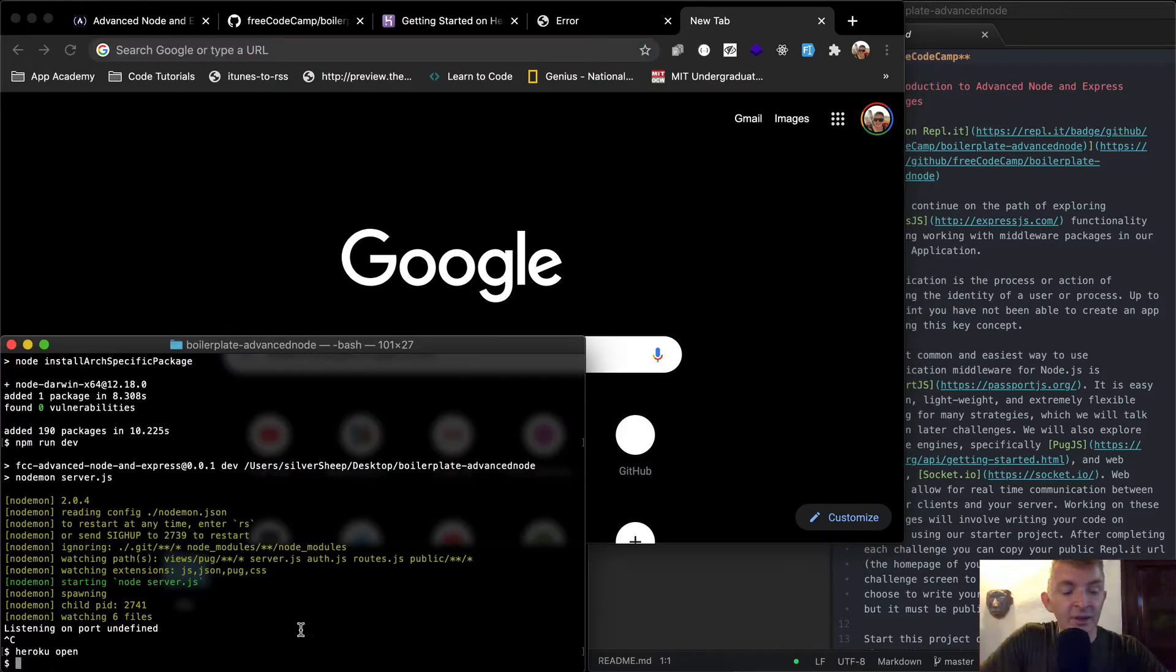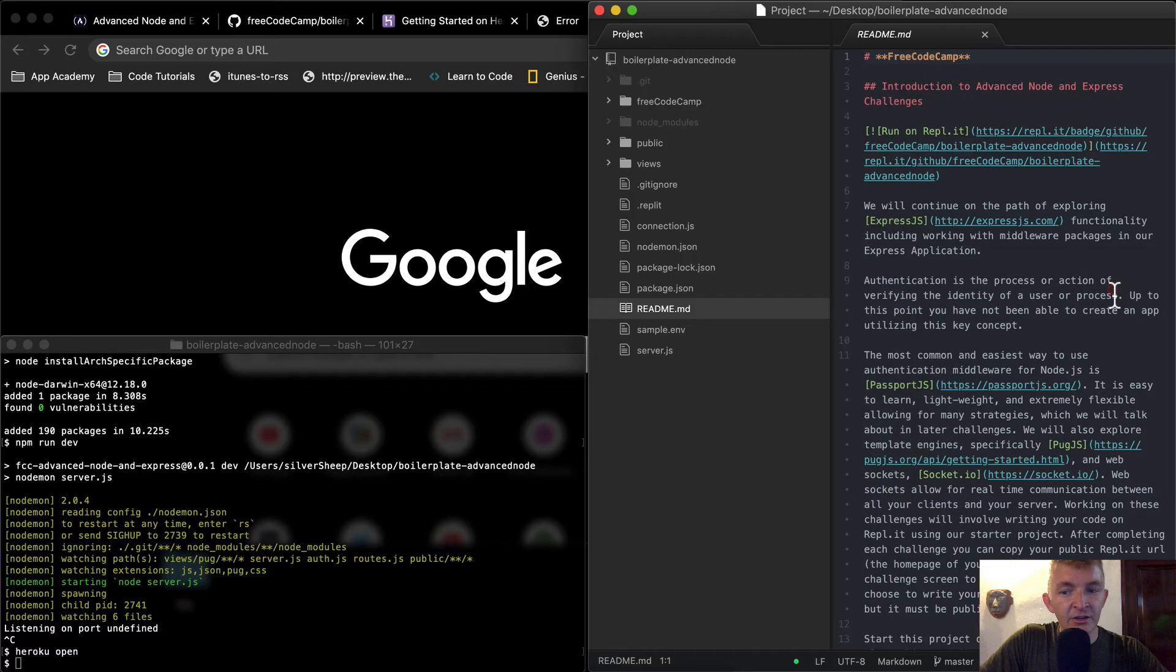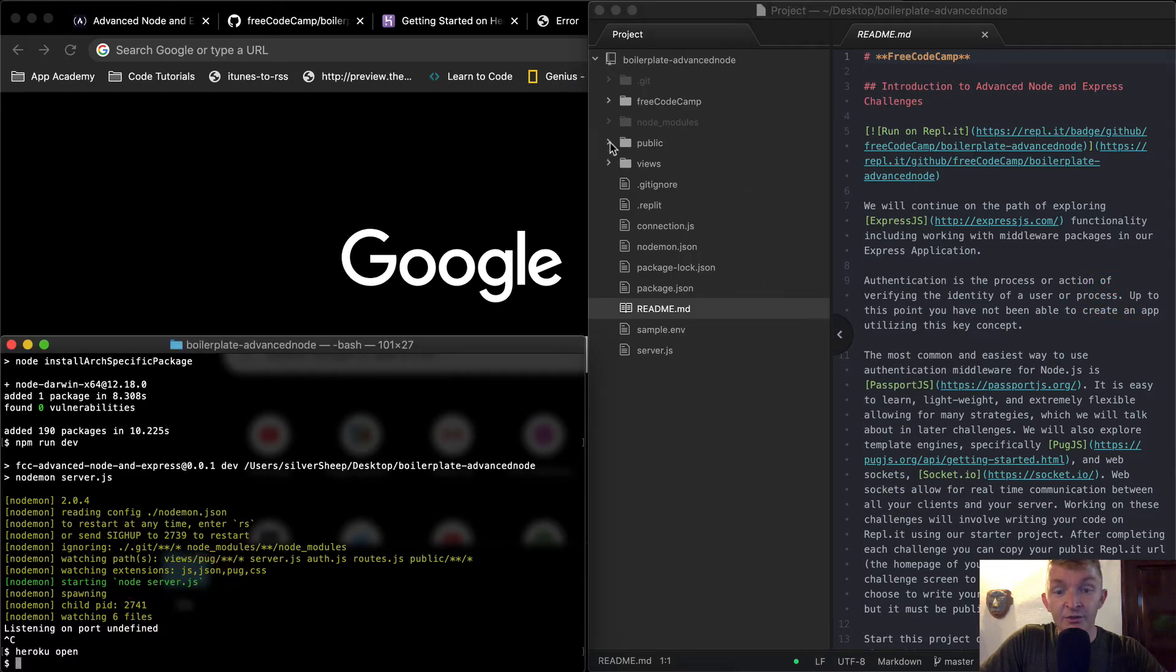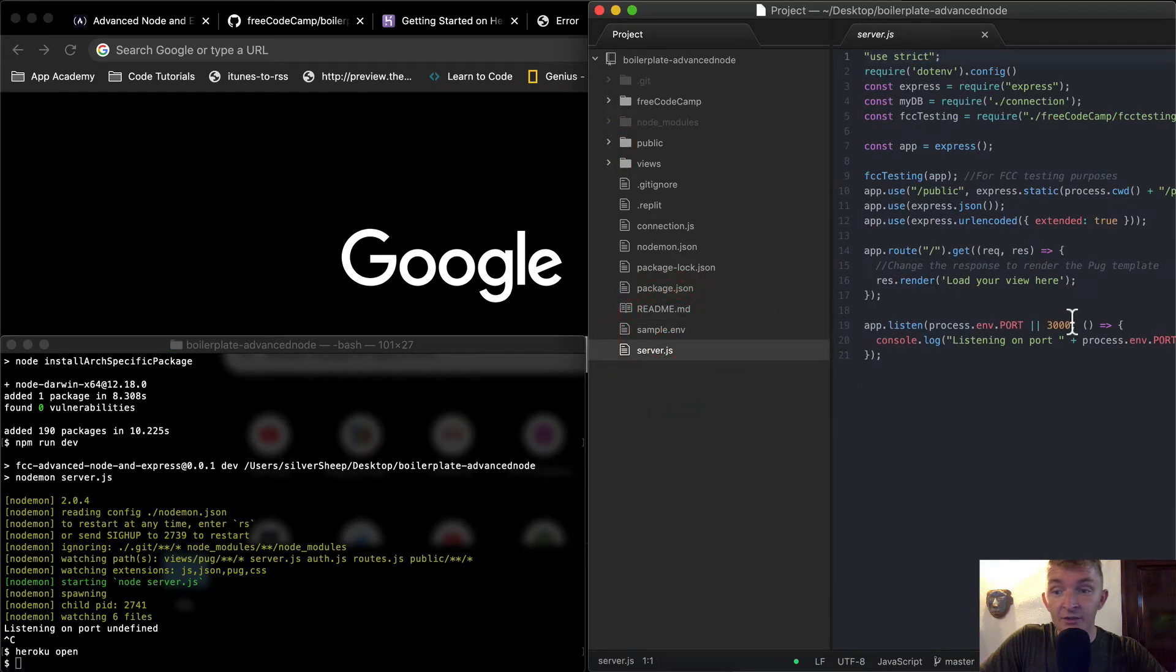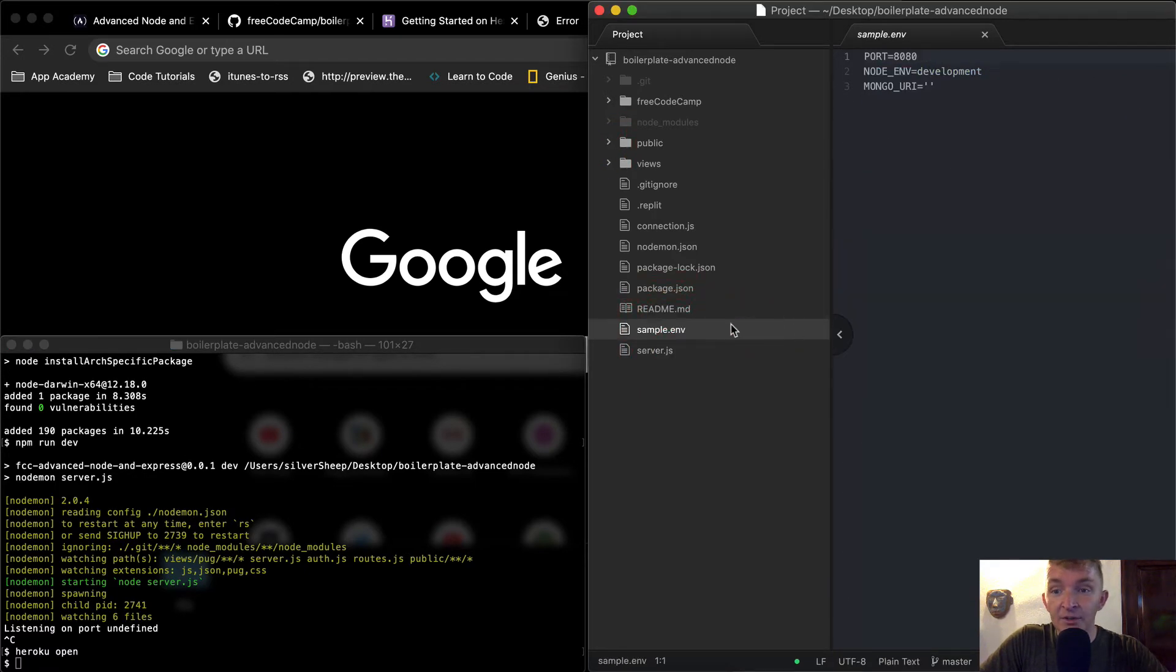Cool. So I guess the first thing that we can do is take a look at the server, because the server says it's running on undefined. Well, that is kind of useless. So let's go to our server.js. And so oh, we have a sample ENV here too.